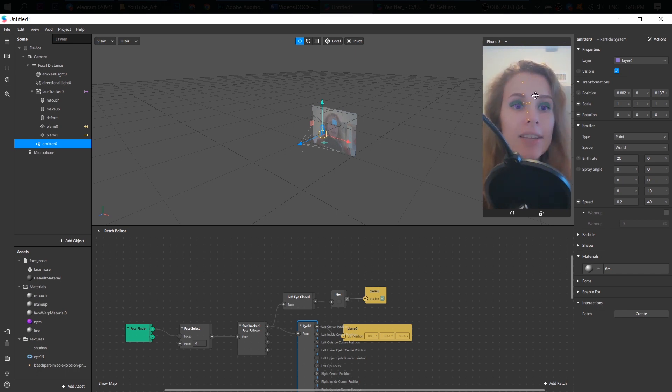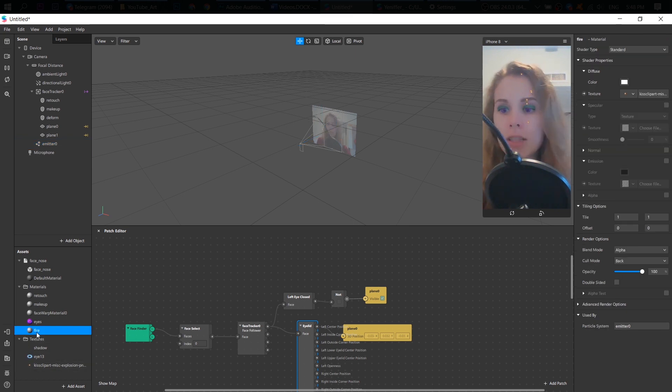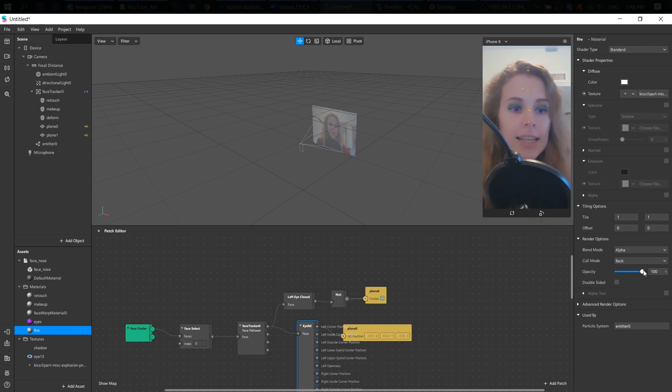I really like this fireball. It works fine for me. But I'm gonna choose this material and adjust the opacity a little bit. Maybe like this. Okay.